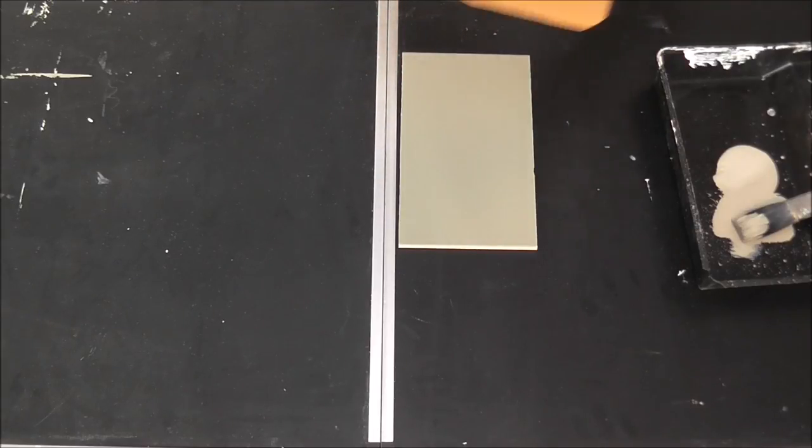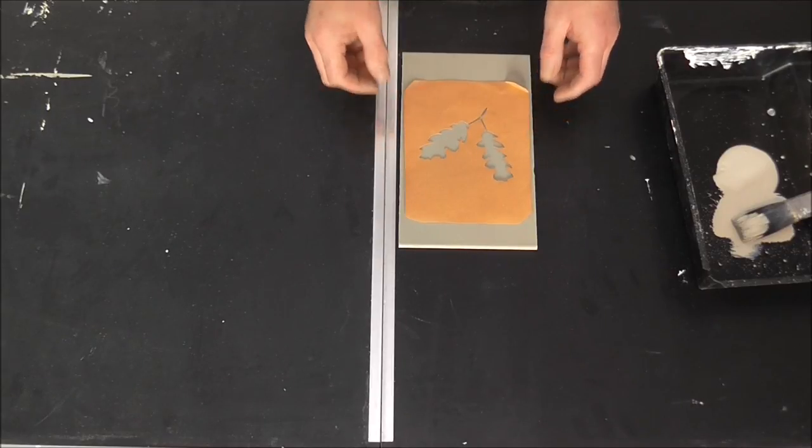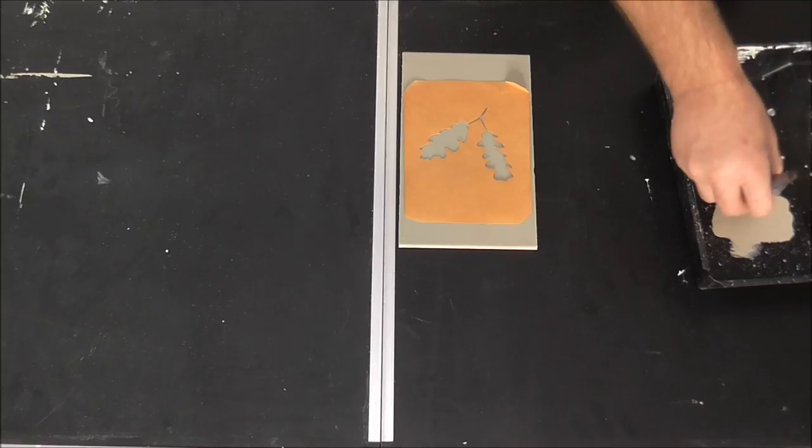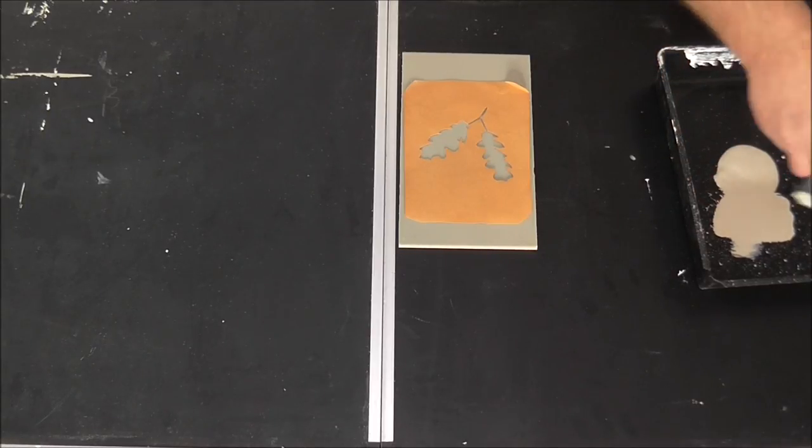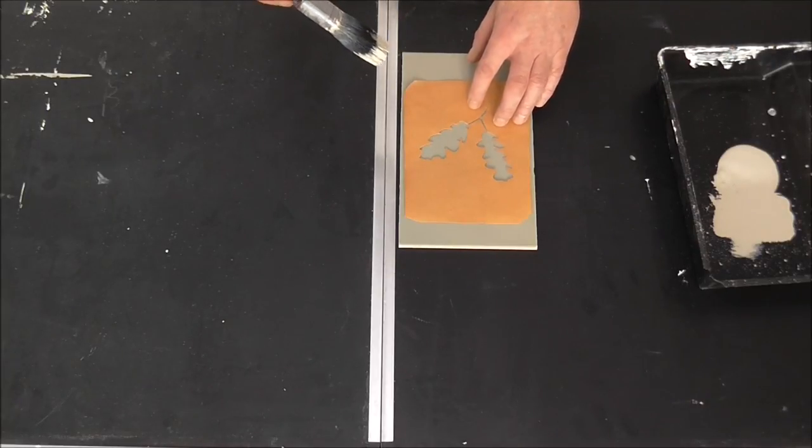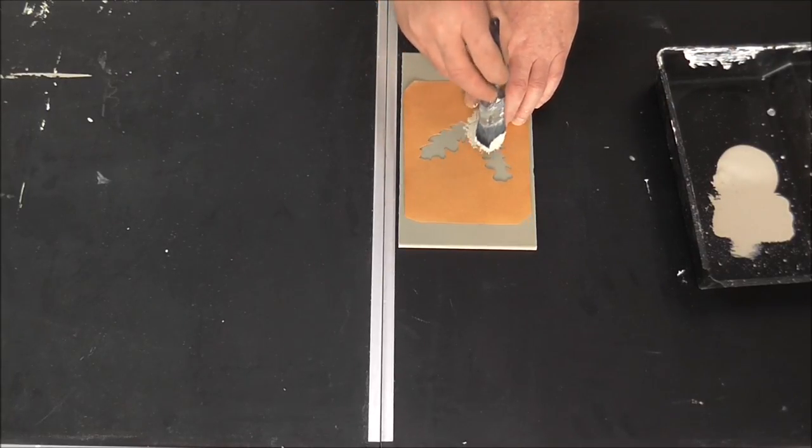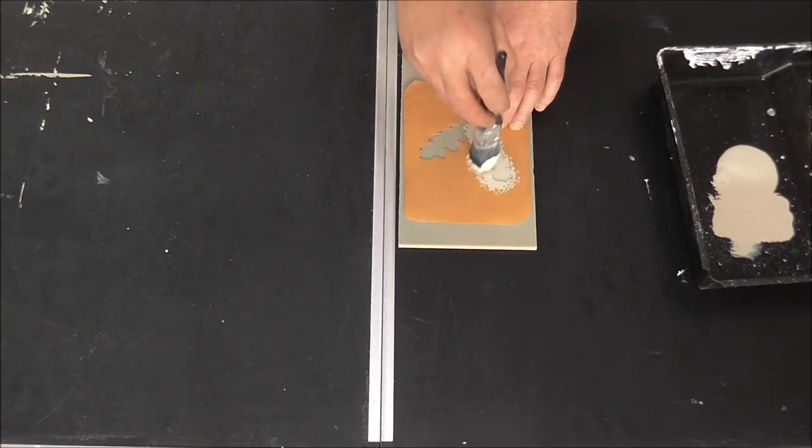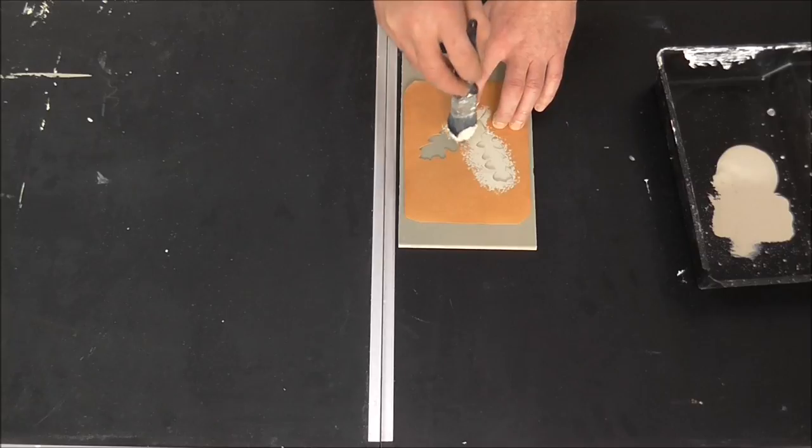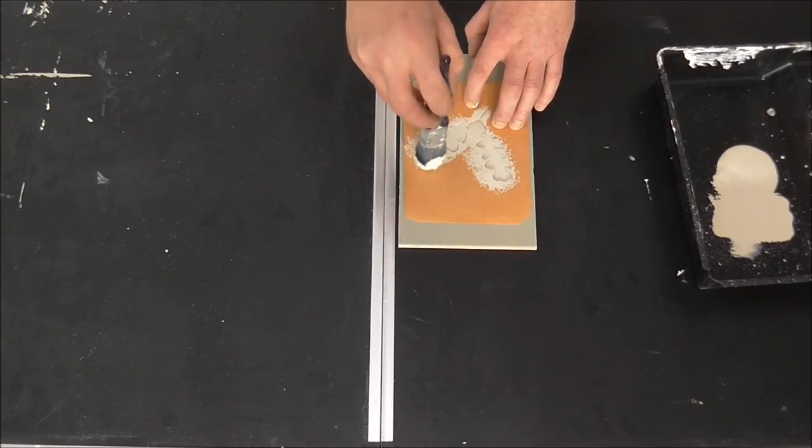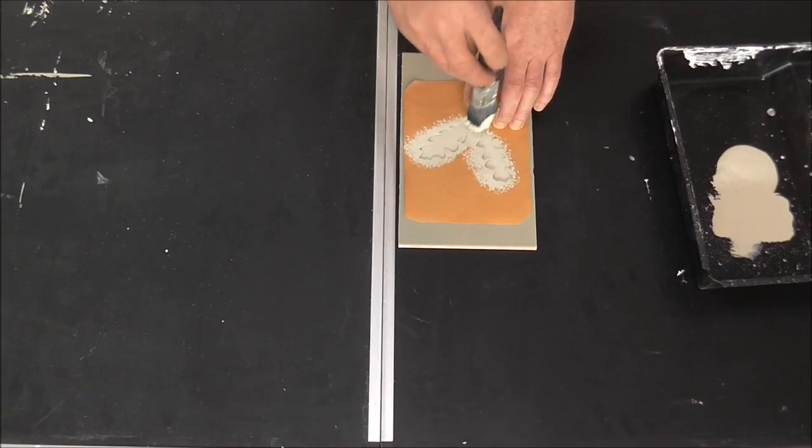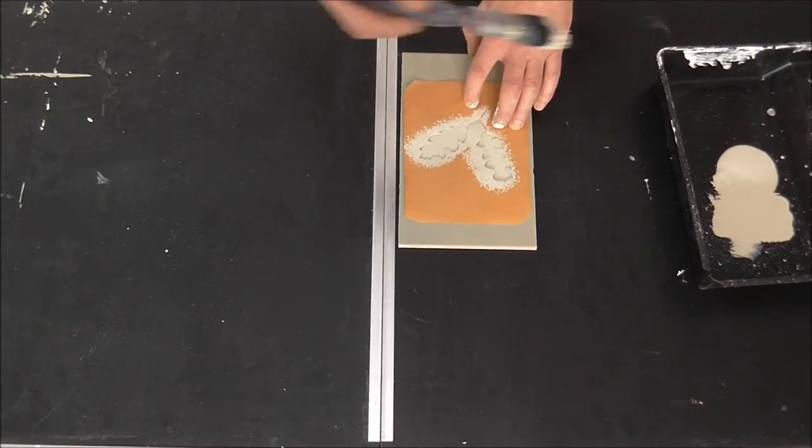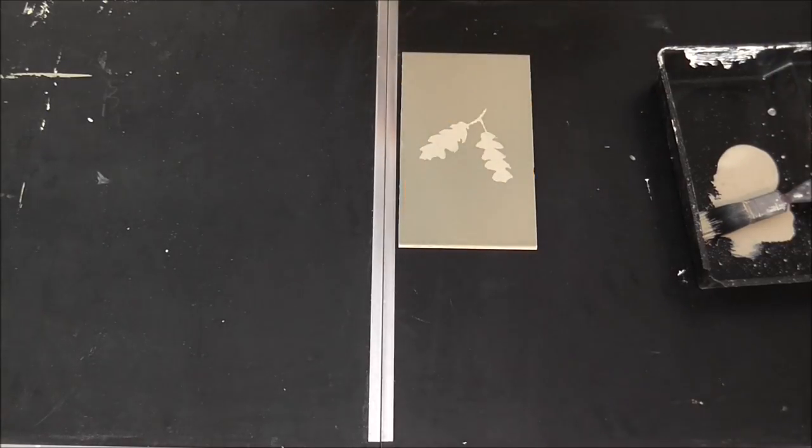So a stencil I have made, just pop that over. I am going to use a brush on this, just stipple it on. It is a bit awkward, probably get a little bit messy. But, keeping the brush vertical.